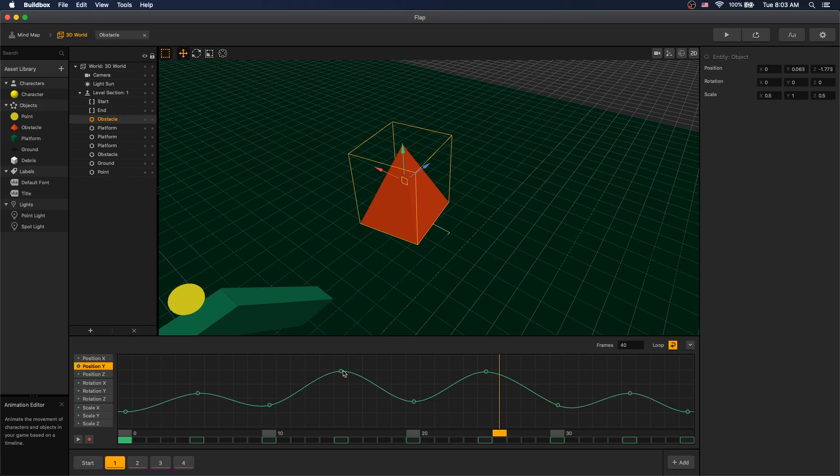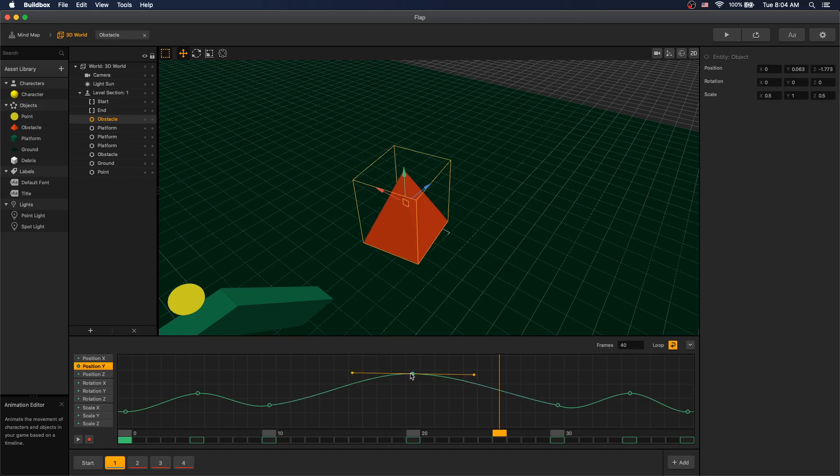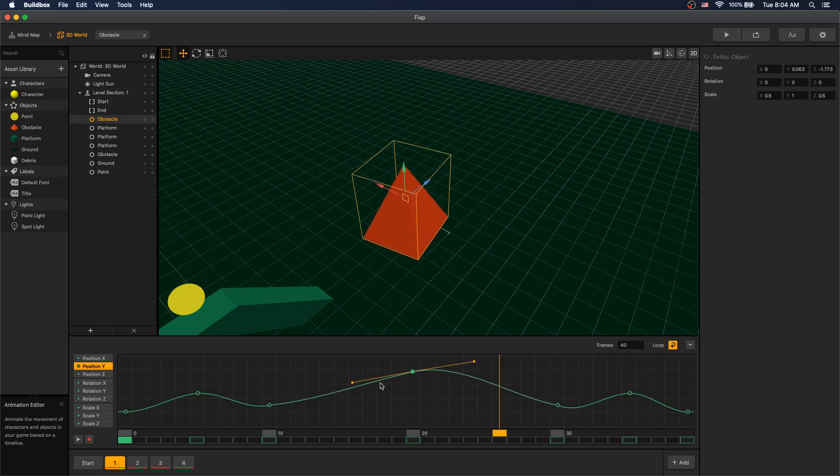You can use the graph nodes if you want to remove any animated points. You can select it and click backspace to remove it. You can change the position of the point and you can use these handles to change the tangent of your point.